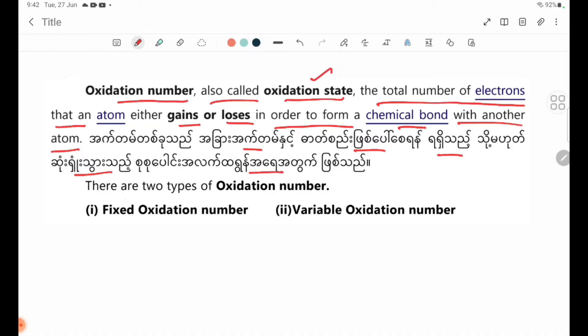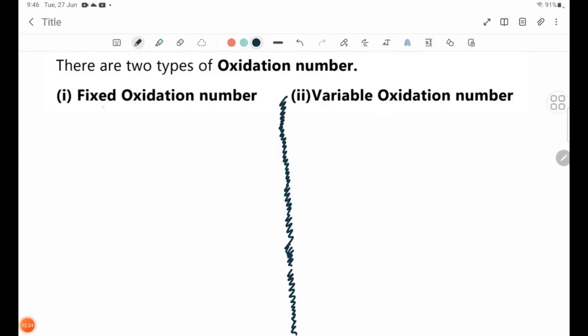However, there are 2 types of oxidation number: 1. Fixed oxidation number, and 2. Variable oxidation number.